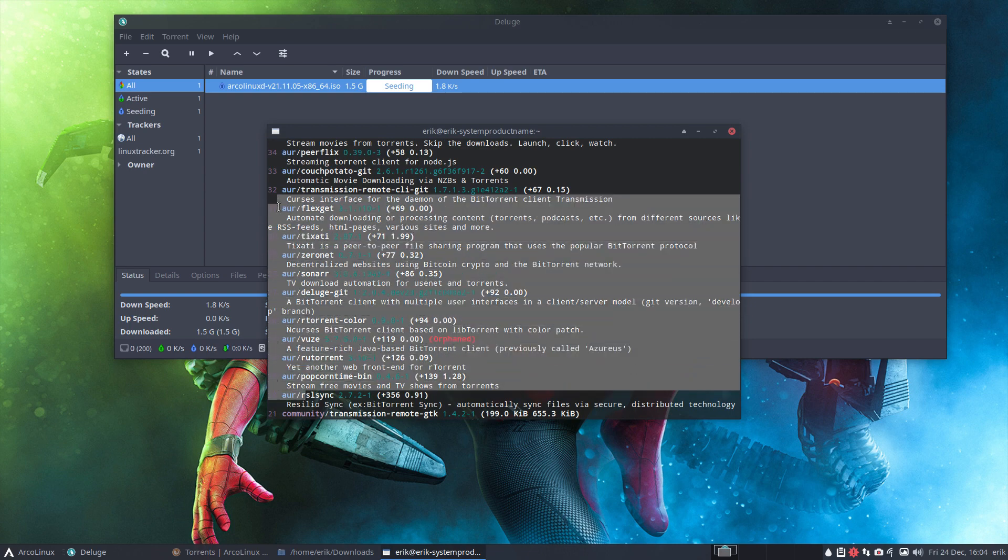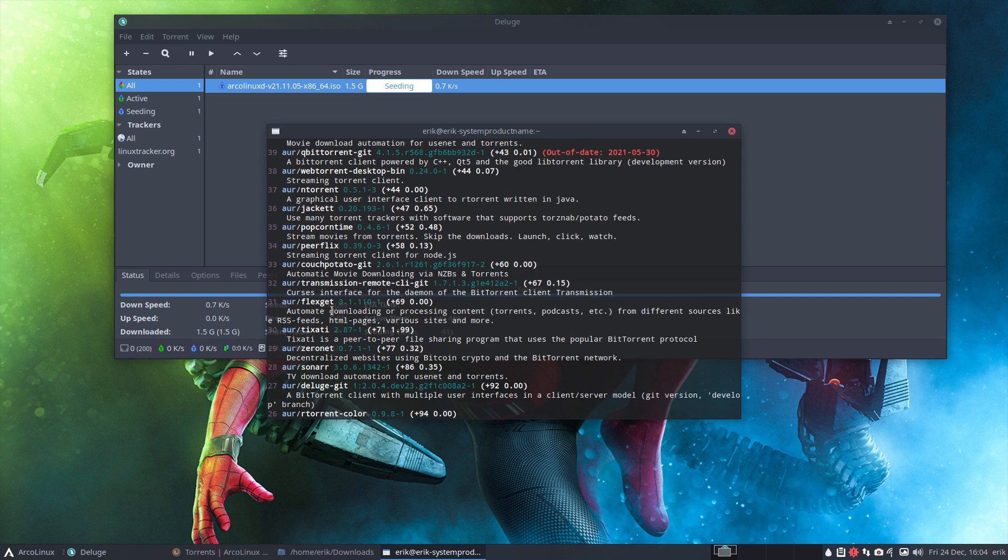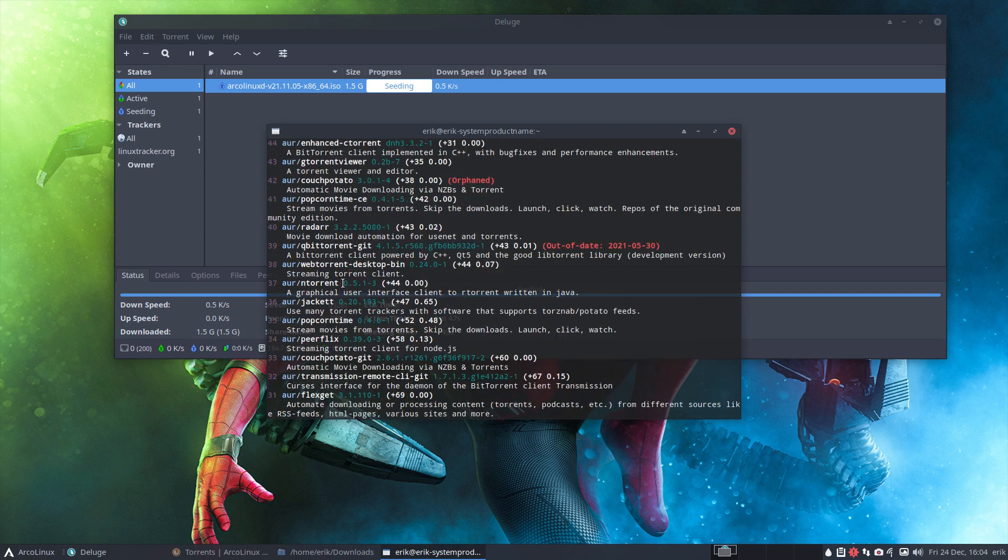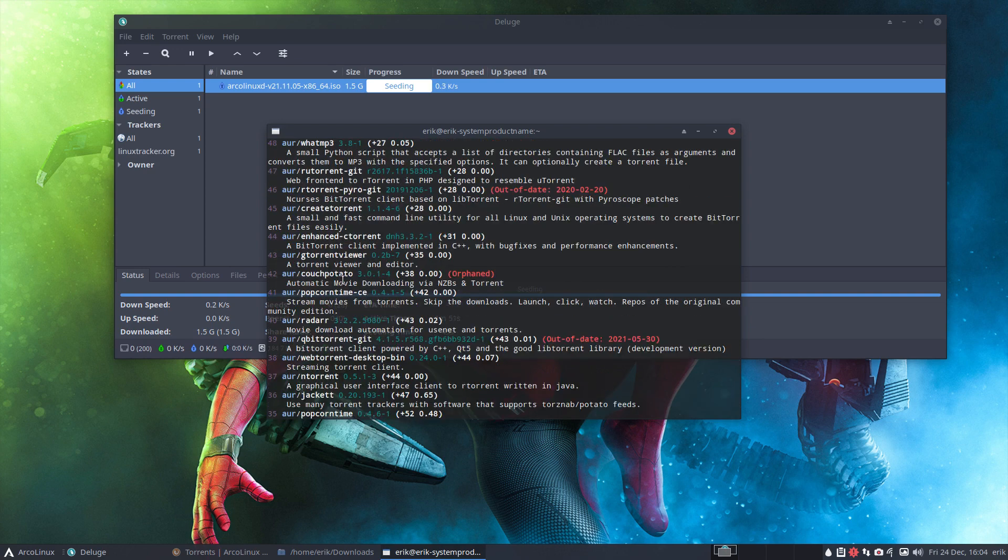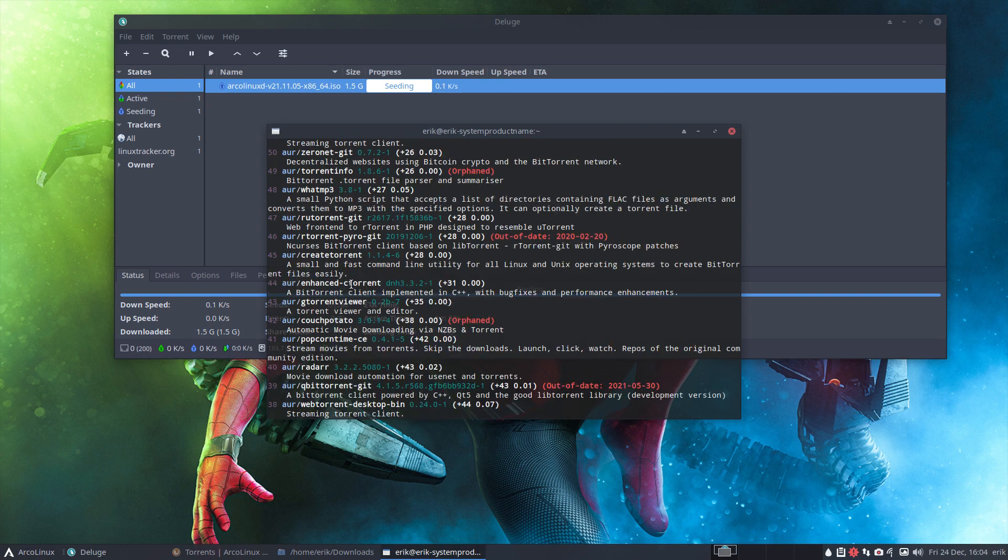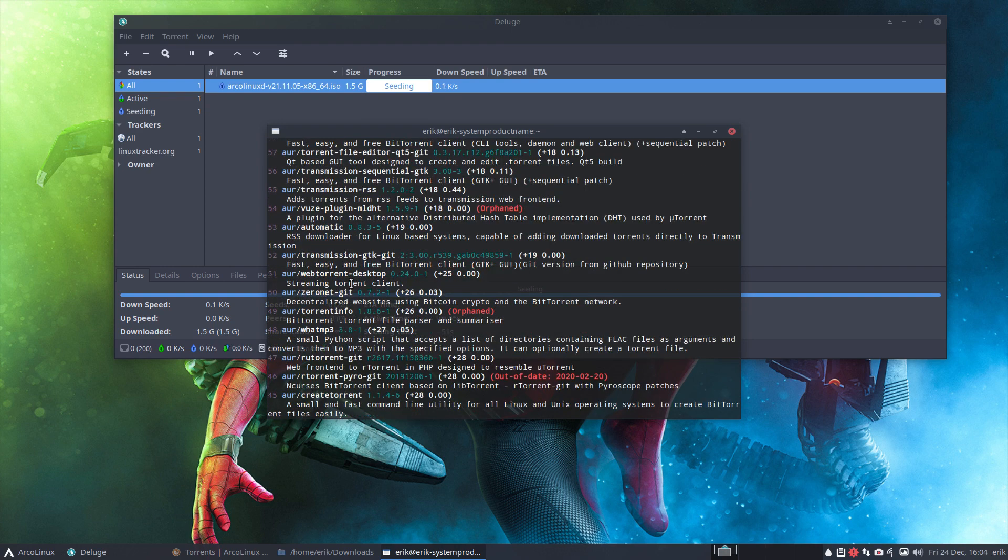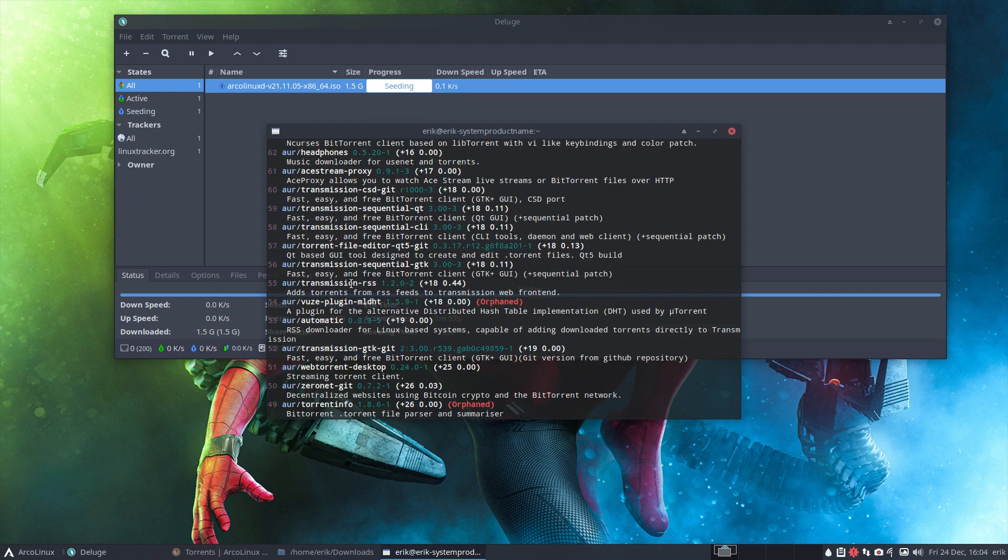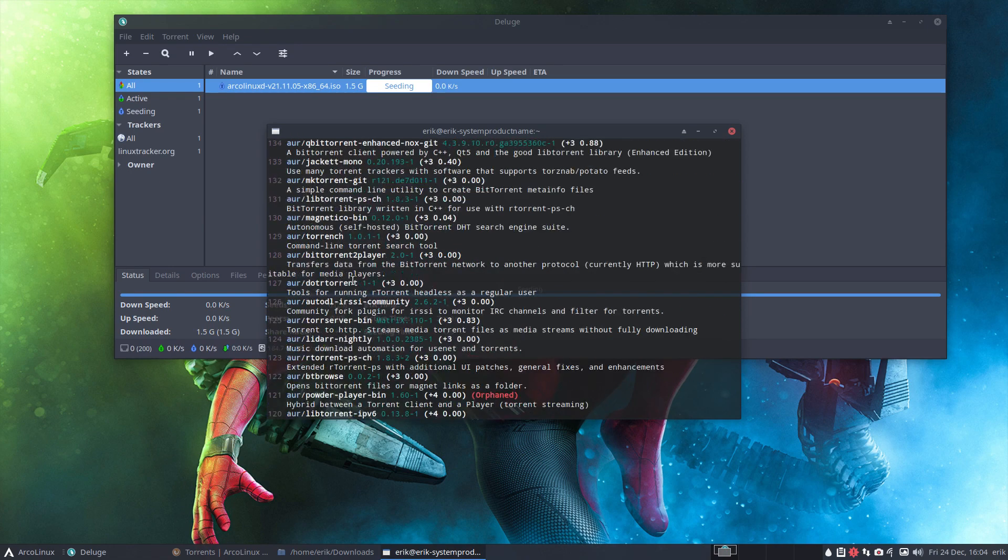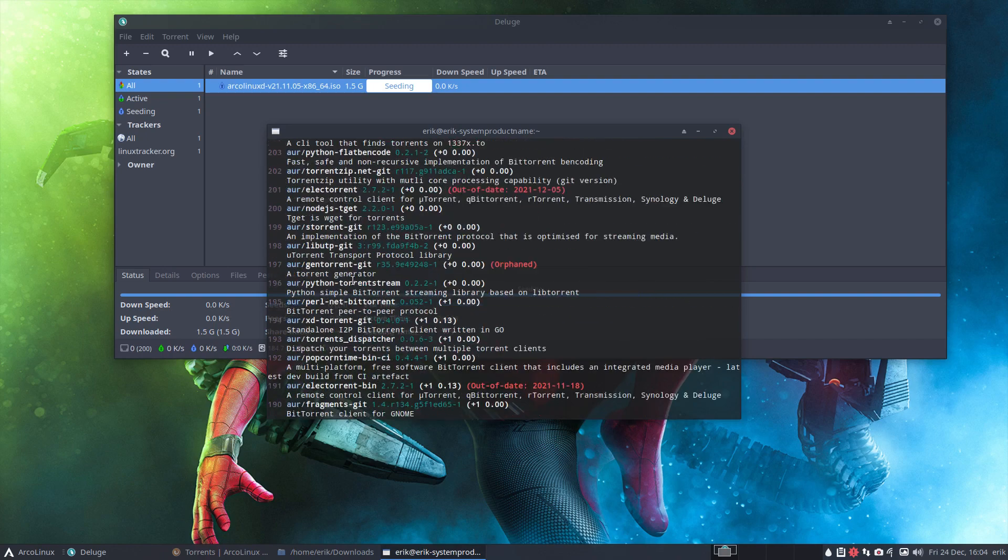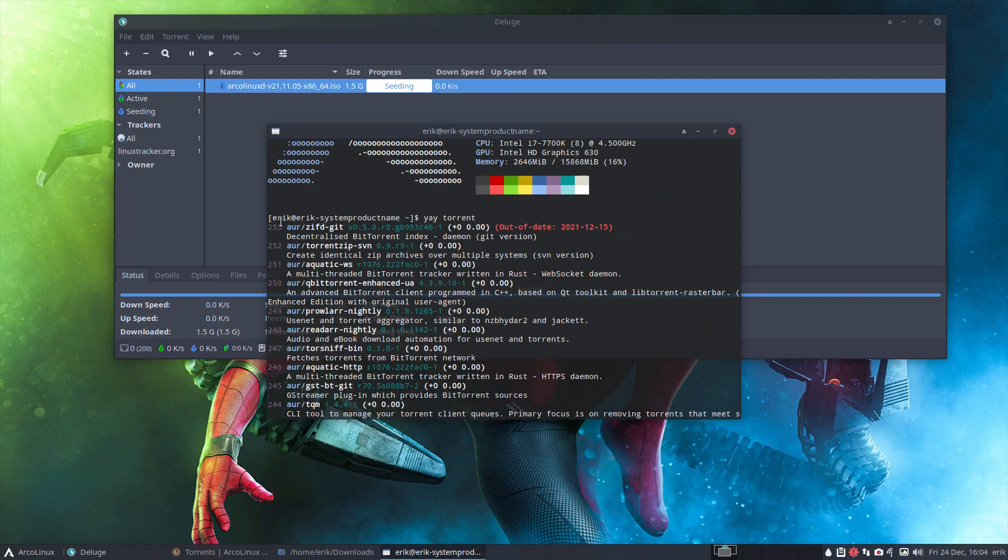Popcorn Time, Couch Potato, things are all somehow linked with torrents and the AUR just keeps on going. Let's scroll a little bit faster, 253 things concerning torrents. All right, enjoy.